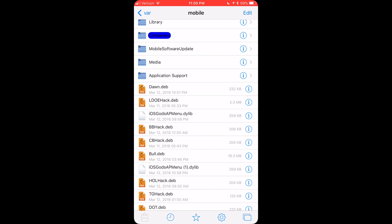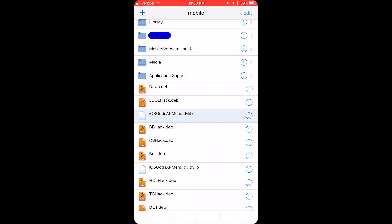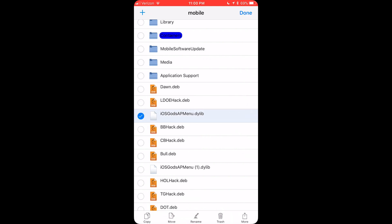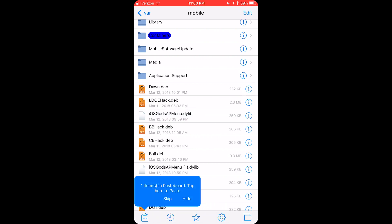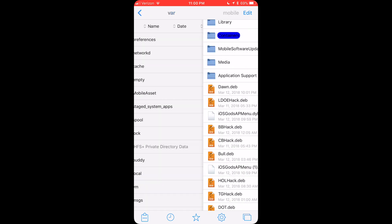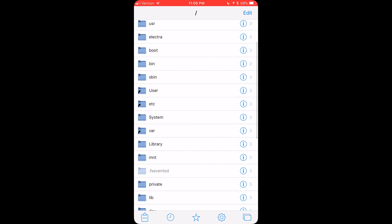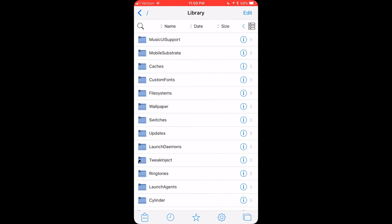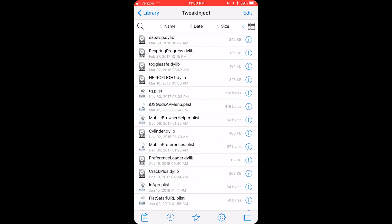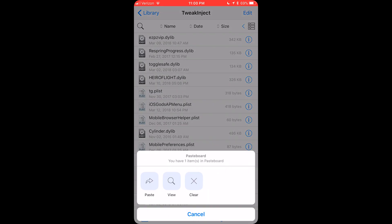Now we have this file here. So you want to move it back to var, back to forward slash, and then you want to go to Library, and then Tweak Inject, and then you want to paste this file in here.